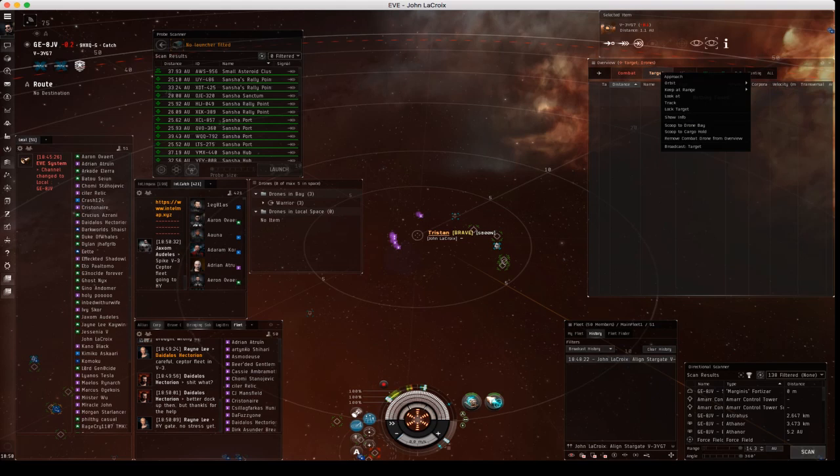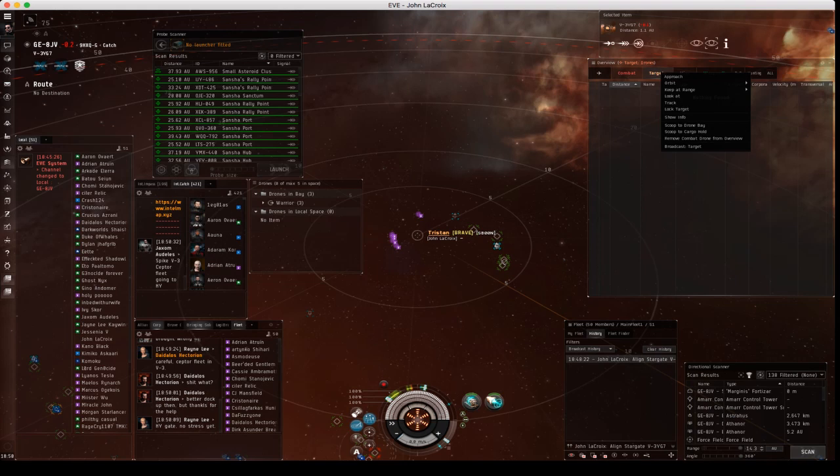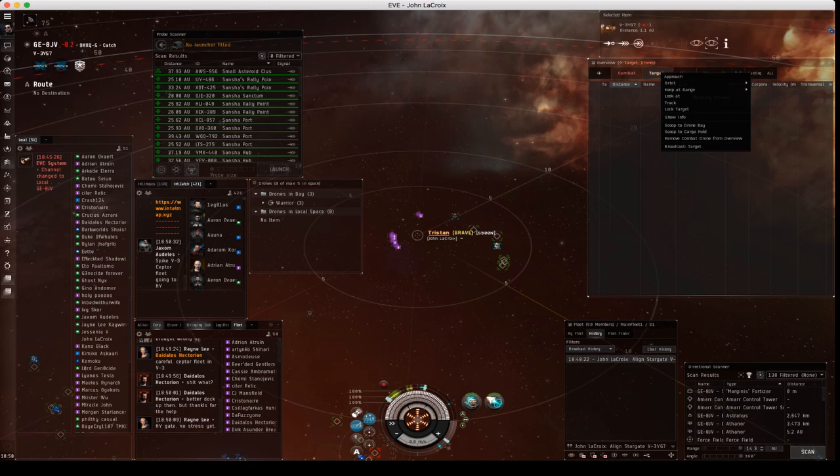Okay, so now they're abandoned and let's say this warrior is going to be my target. So I'm going to broadcast it as my target here. As basically as a tackle ship, what I'm going to do is lock it up because it shows the broadcast here, then lock it up and activate my warp disruptor on it.